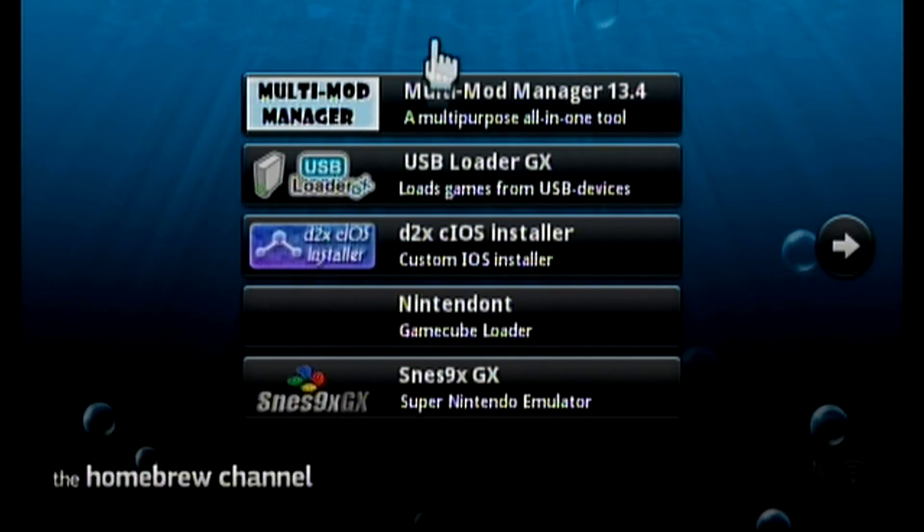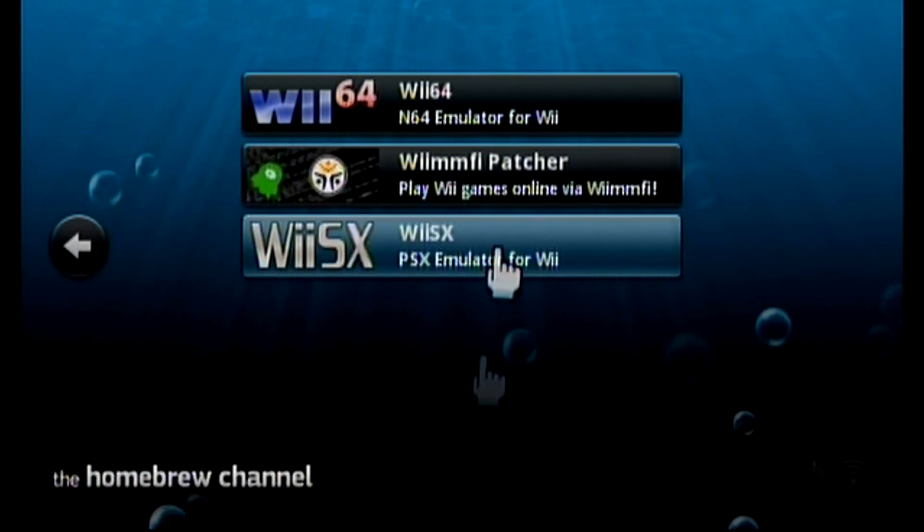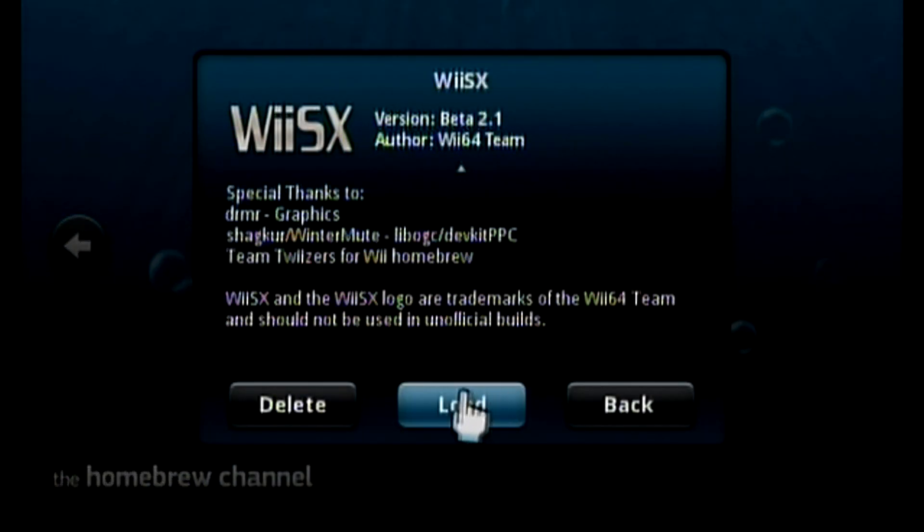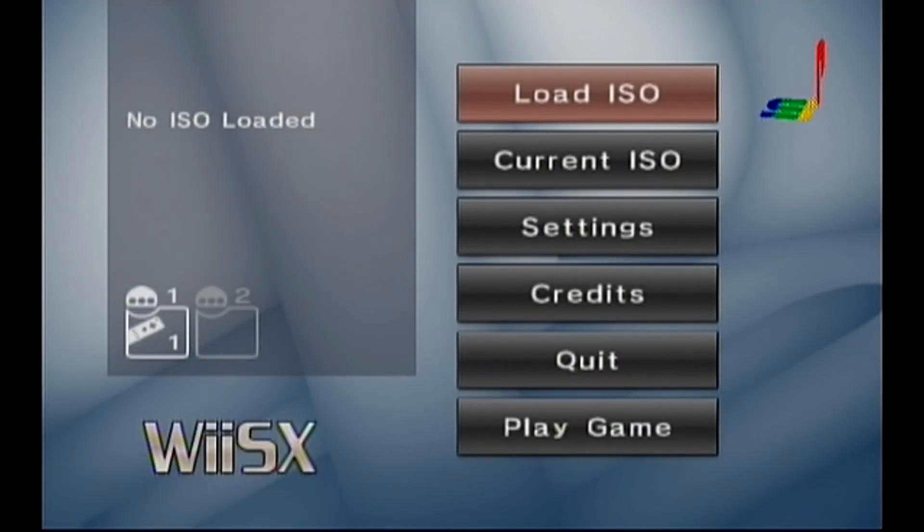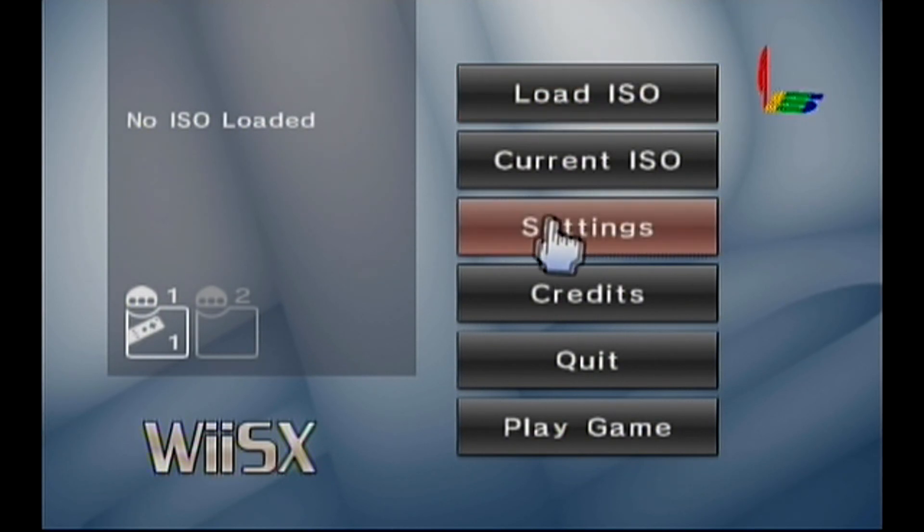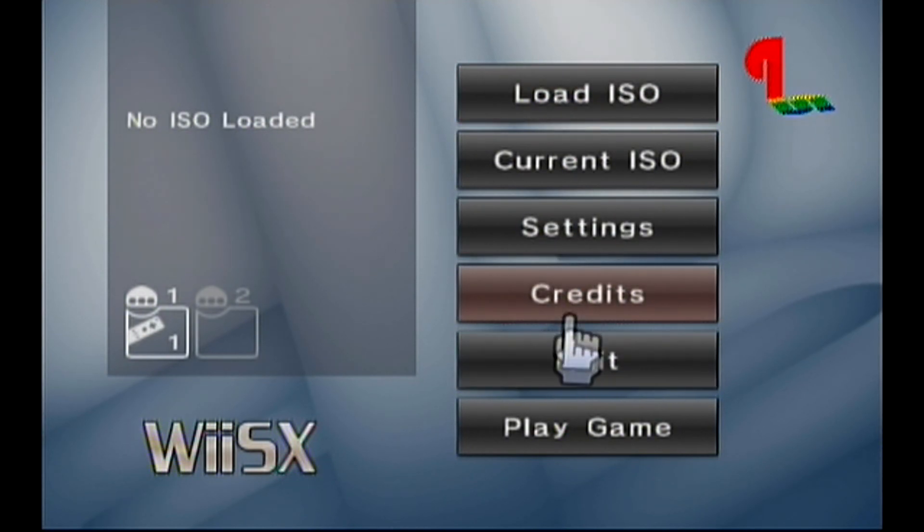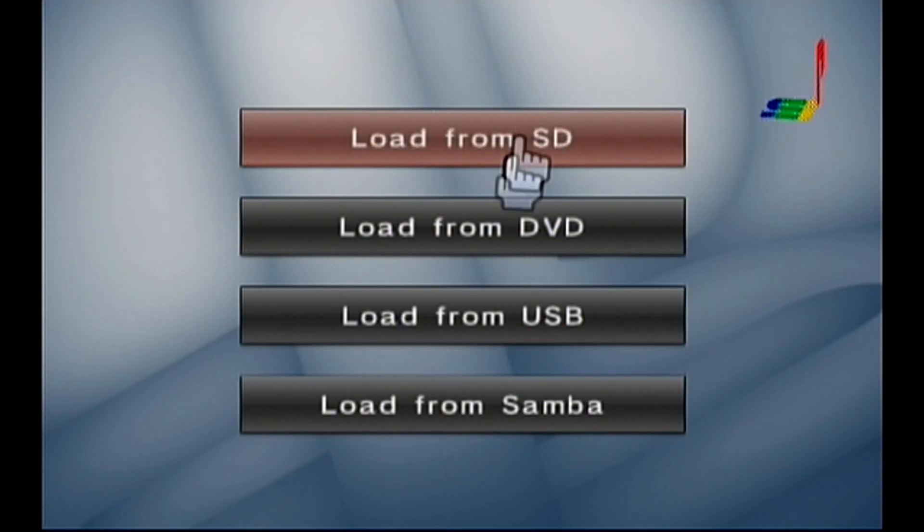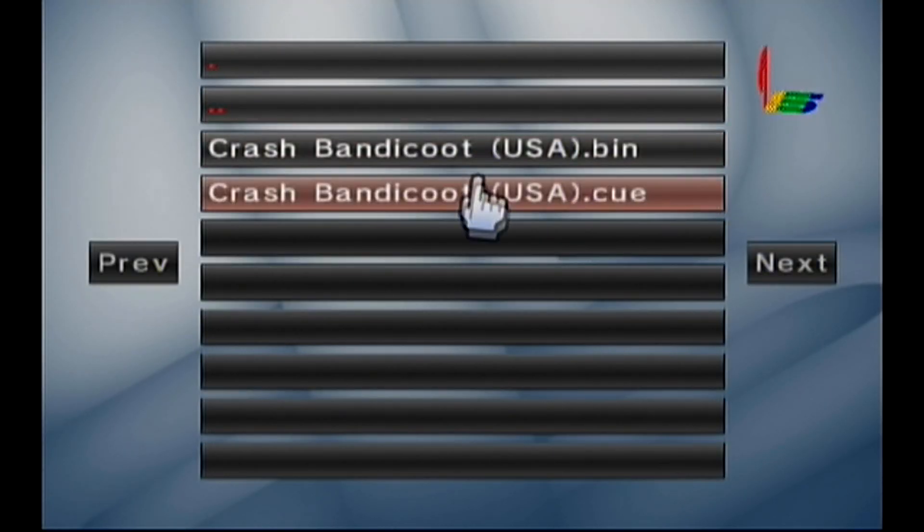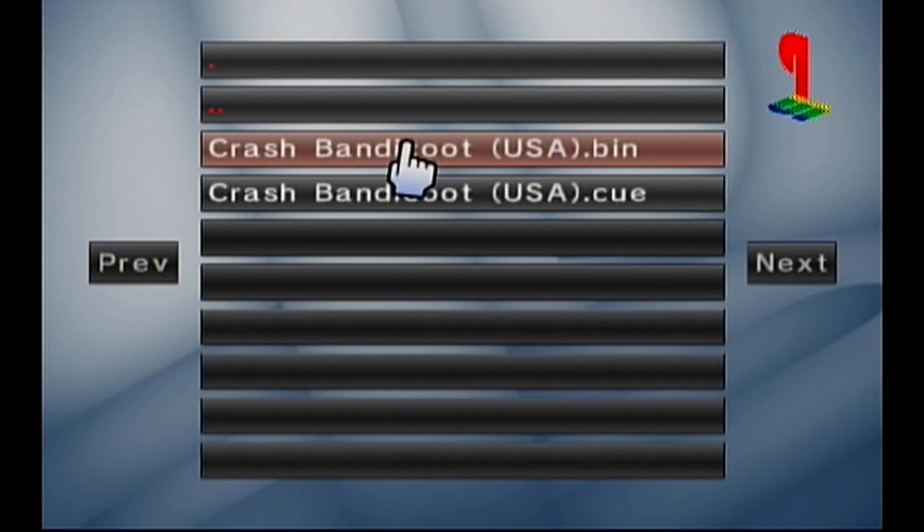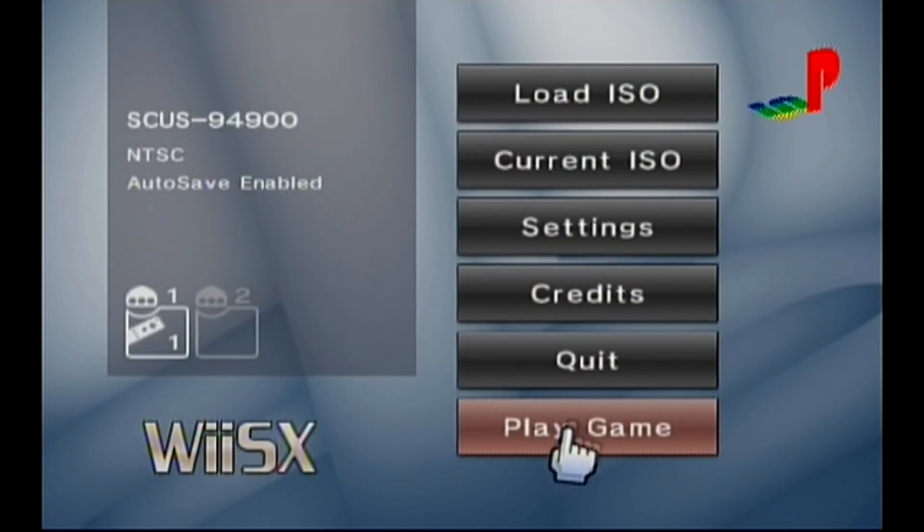Once you're on the Homebrew channel, you want to go find the PlayStation 1 emulator, which is right there. Now once you're on here, you want to go to load, load from SD card, and then you want to press the first one. Then you want to press play game, and it will load up.